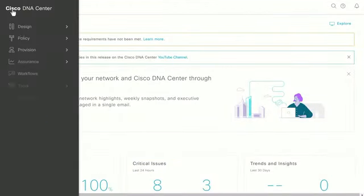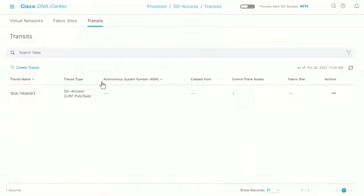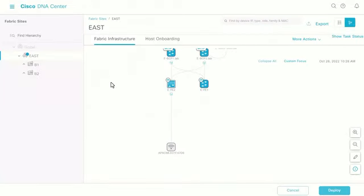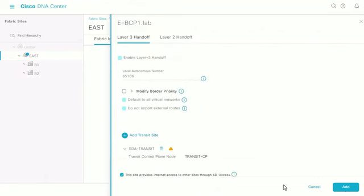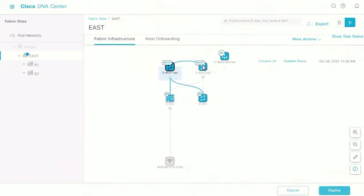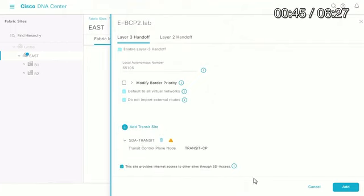The first thing we'll do is build the SD Access transit between east site and central site. I have a transit already established — to create a transit, you click 'create transit', choose the devices that participate as transit control planes, and press submit. It is two or three clicks. I have an SD Access transit pre-built. We go ahead and attach this transit to the east site border nodes: add transit, choose the transit, and in this case we're going to share internet access — meaning east side border node will advertise the presence of internet access into the SD Access transit.